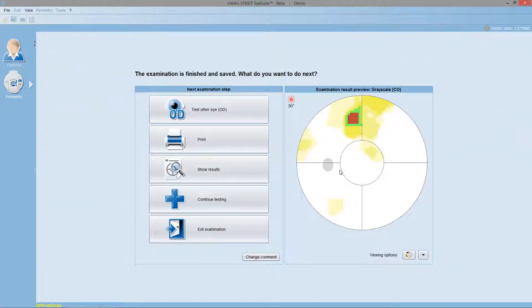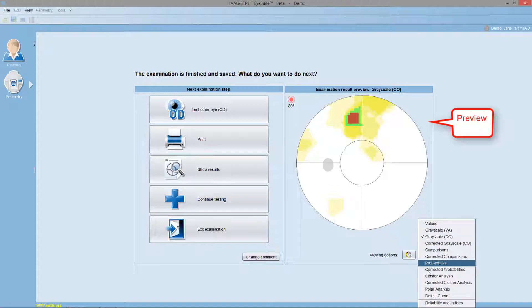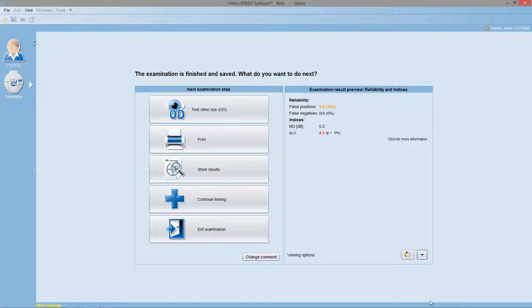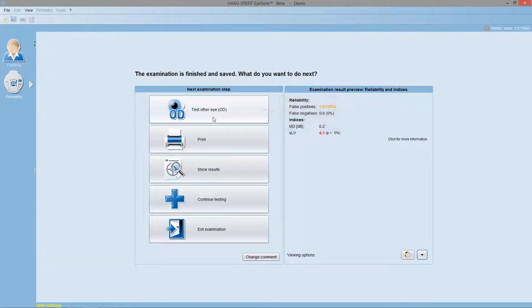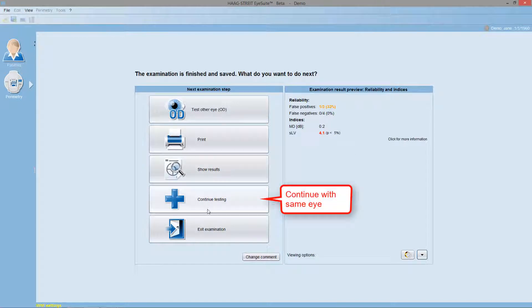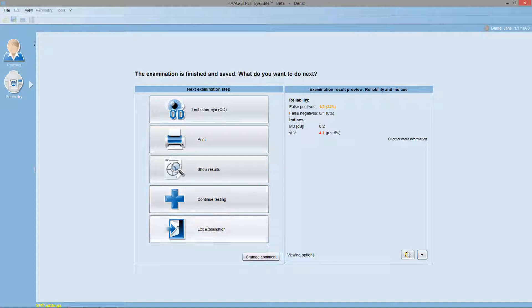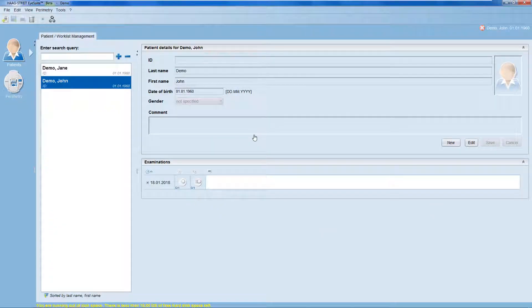Once the examination has finished, it's automatically saved and you can preview the results. You can choose from a number of different views, including a review of the reliability indicators to make sure that this specific visual field test has been reliable. Then you can choose one of the following next steps. You can test the other eye with the exact same test conditions. You can print the results. You can show the results to look at them in more detail. You can continue testing with additional test parameters on the same eye. Or you can exit the examination and get back to the patient manager.